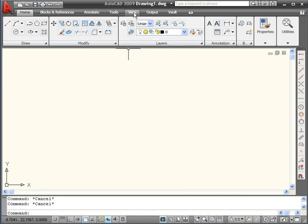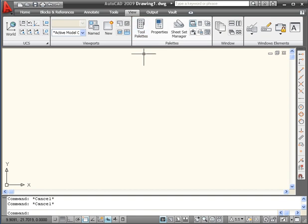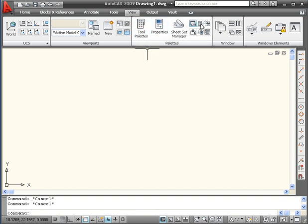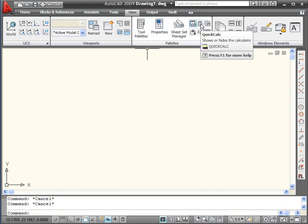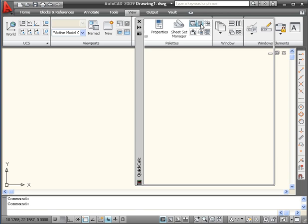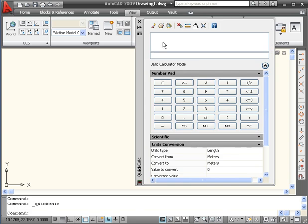We've already used the Calculator previously. You access it from the View tab, Palettes panel. Here's the icon right here. Looks like a Calculator. Left click to launch it.